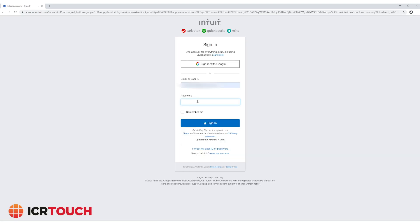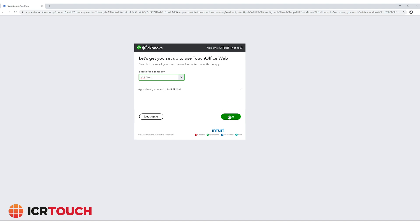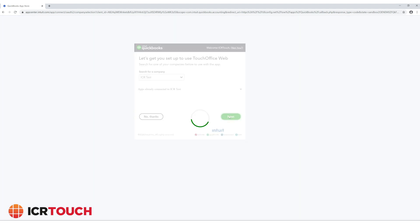Next you will be directed to sign into your QuickBooks account. Now search for your QuickBooks company account you would like to link and press send.